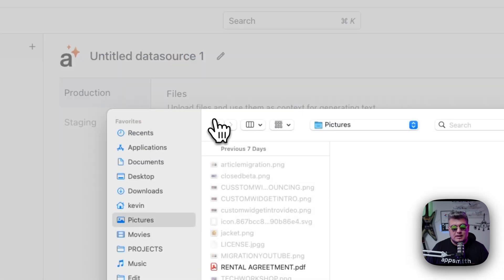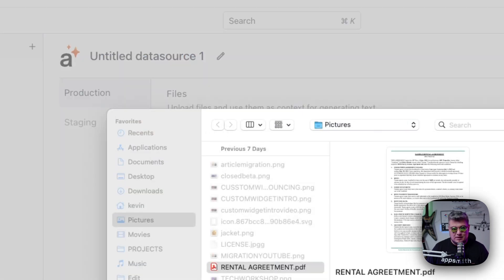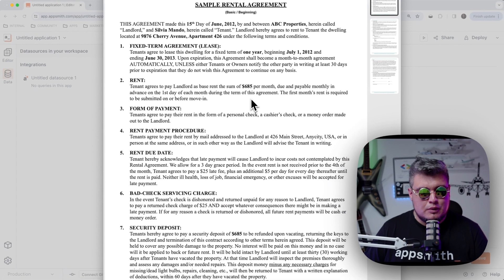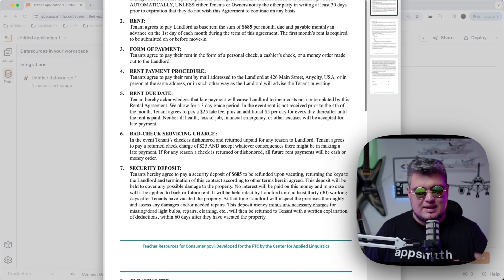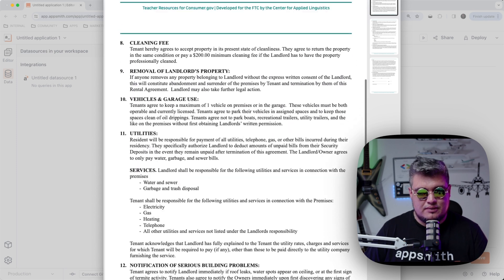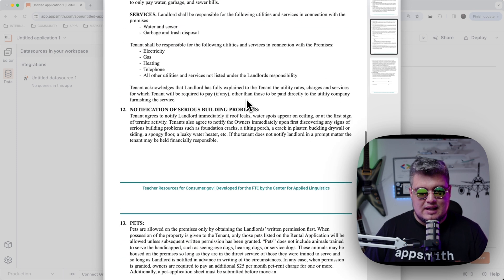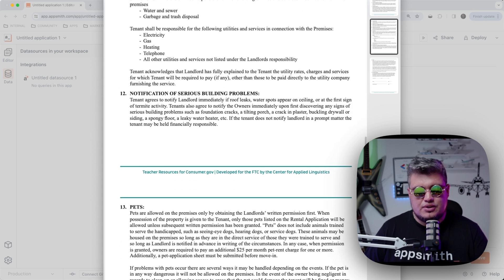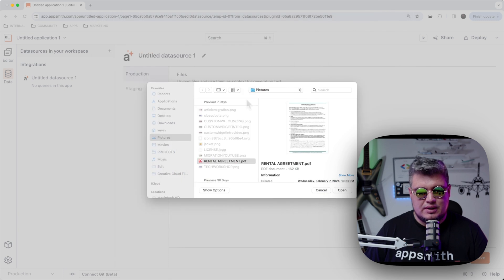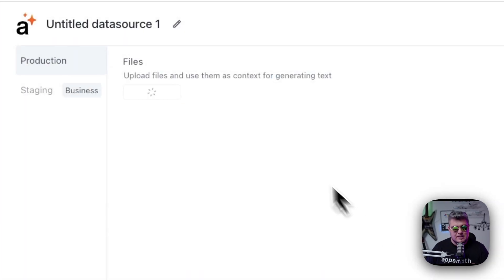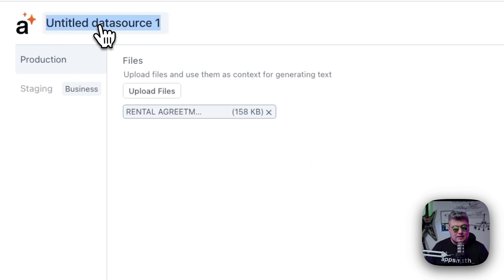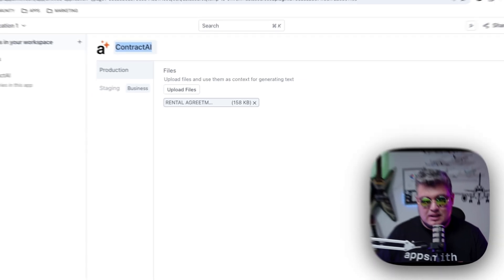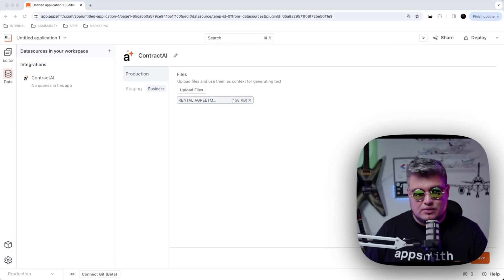For the sake of this demo, I'm going to select a new file, which is going to be a rental agreement. This rental agreement has just information about a lease and a fixed term rental for an apartment with general information about that specific rental. So let's bring that file. And you can bring as many files as you want, like I mentioned. So now that we have our file, let's put a name on it. I'm going to call it Contract AI, but you can name it the way you want. And let's save this data source.